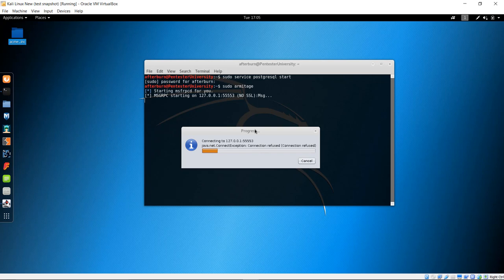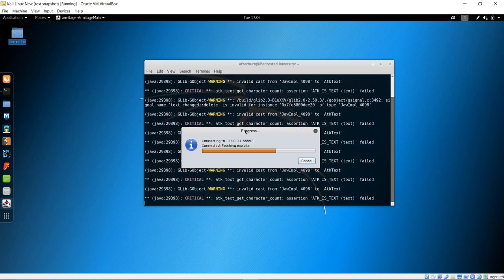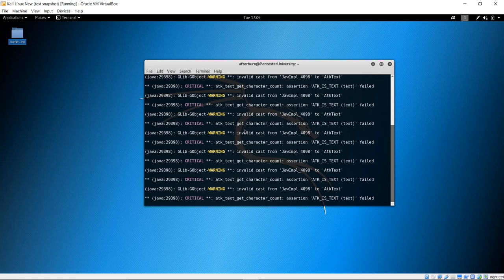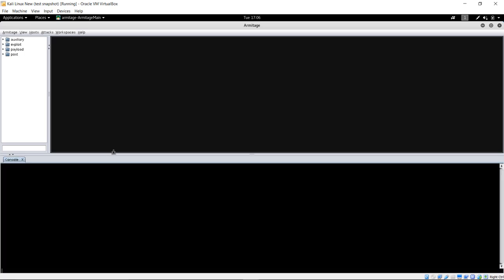Just give it a minute or so. It depends on your speed of your machine and your hardware and stuff like that, but I think this is going to fire up here in just a minute, and I'll show you around the GUI interface here quickly once it does start up.